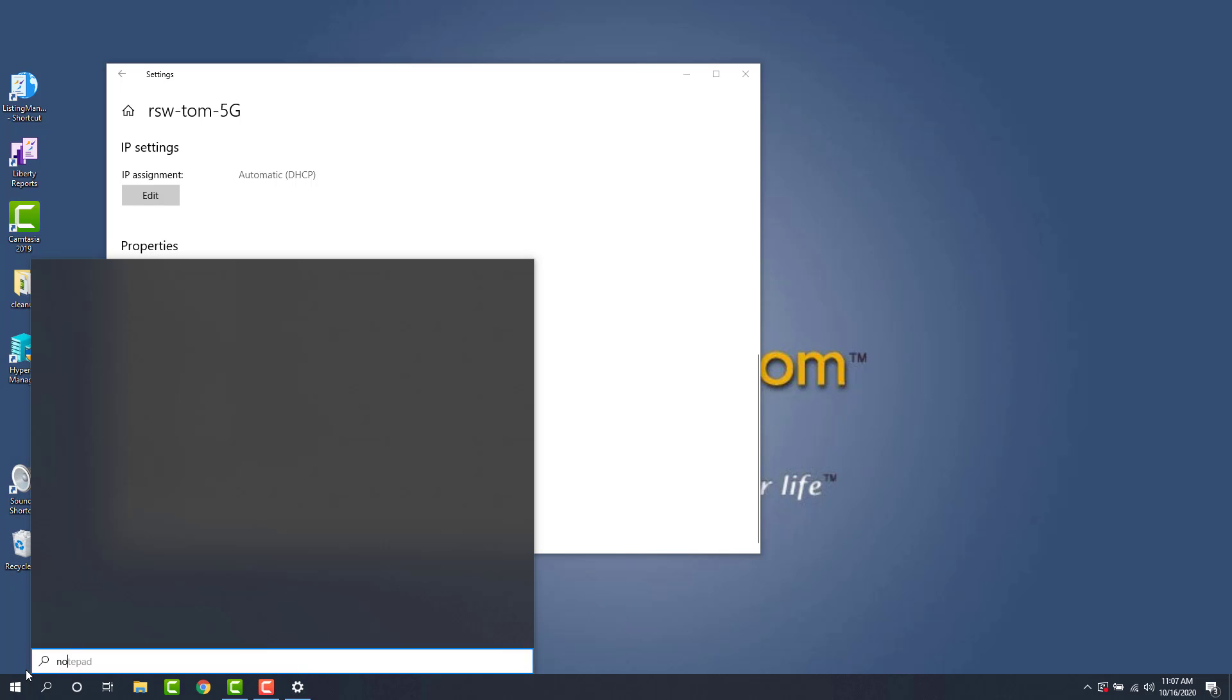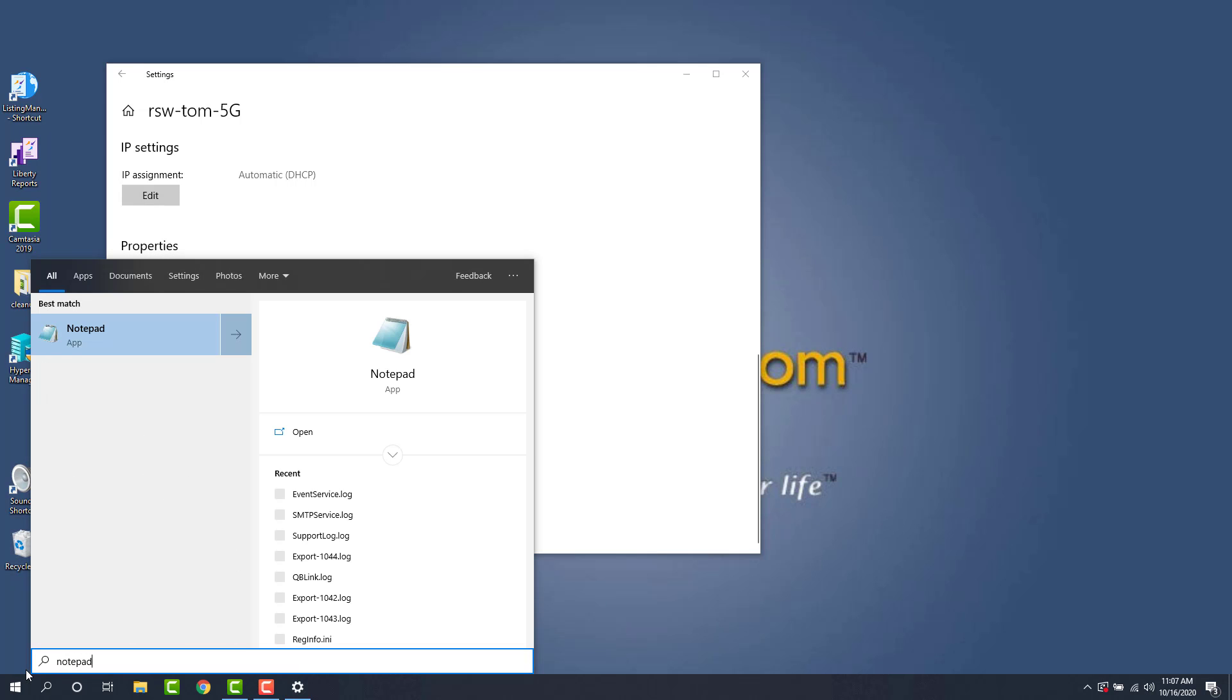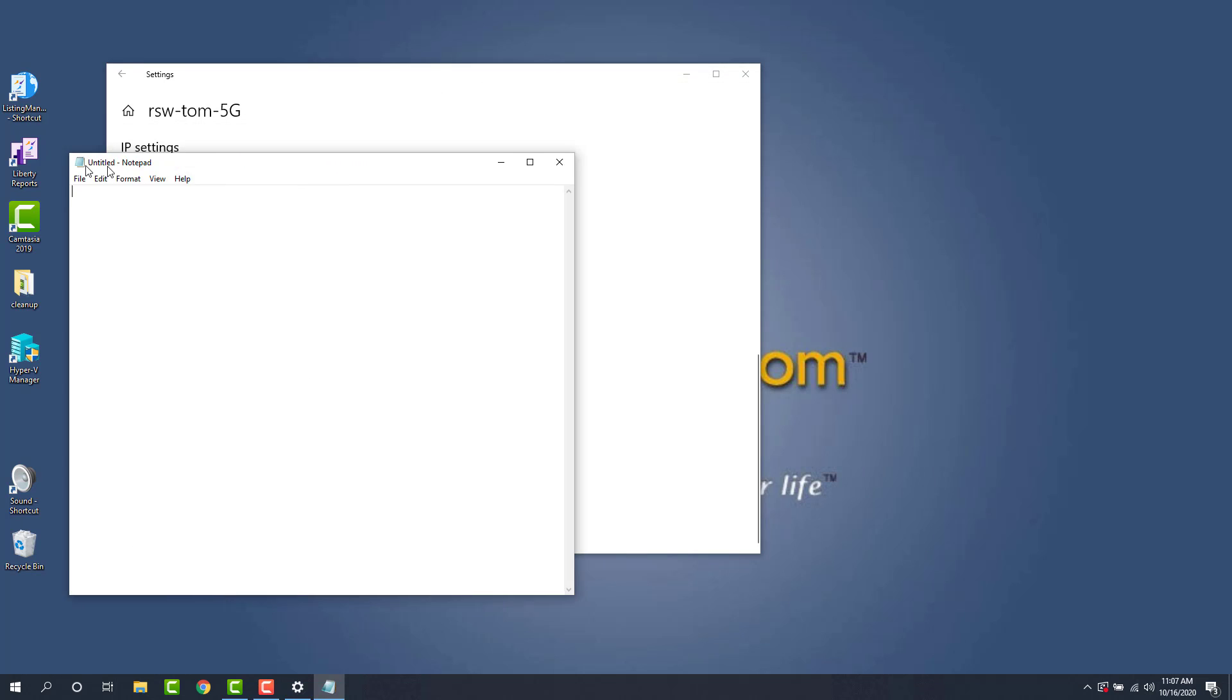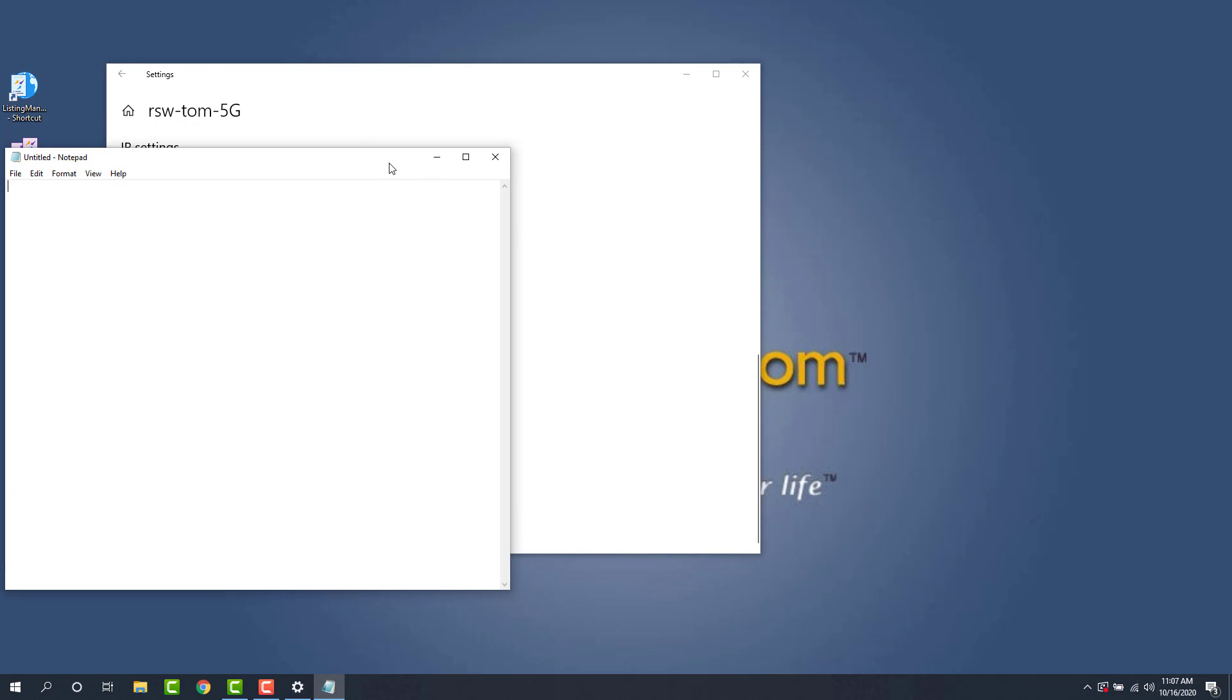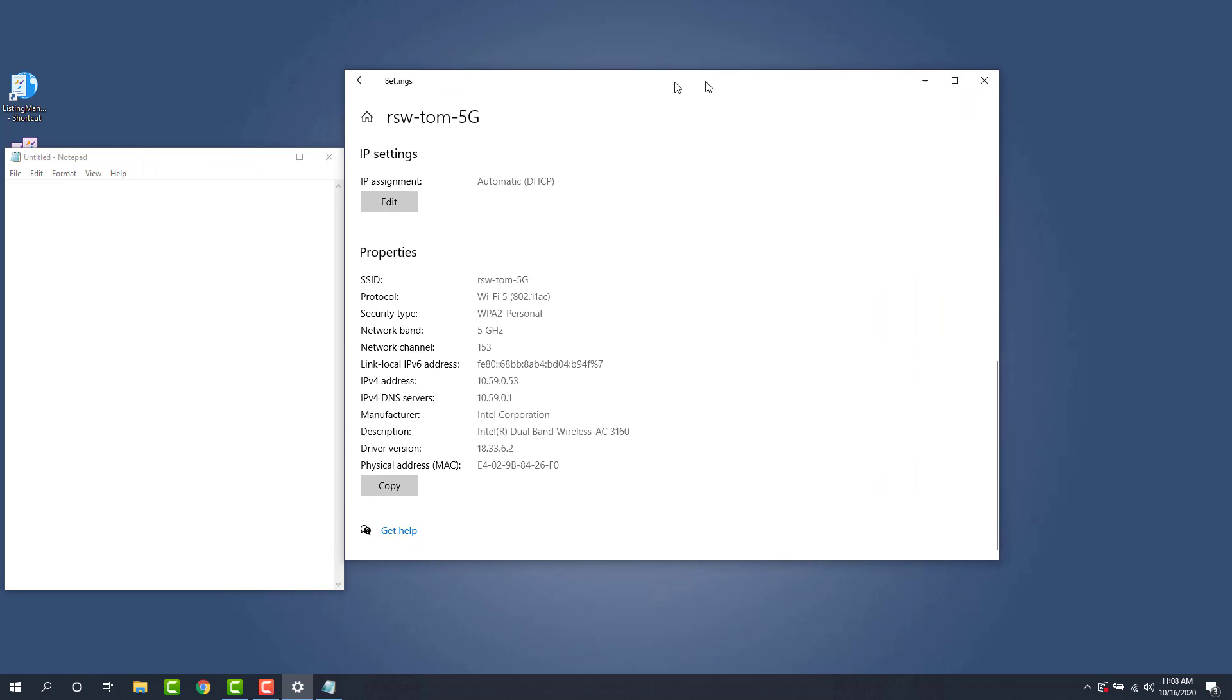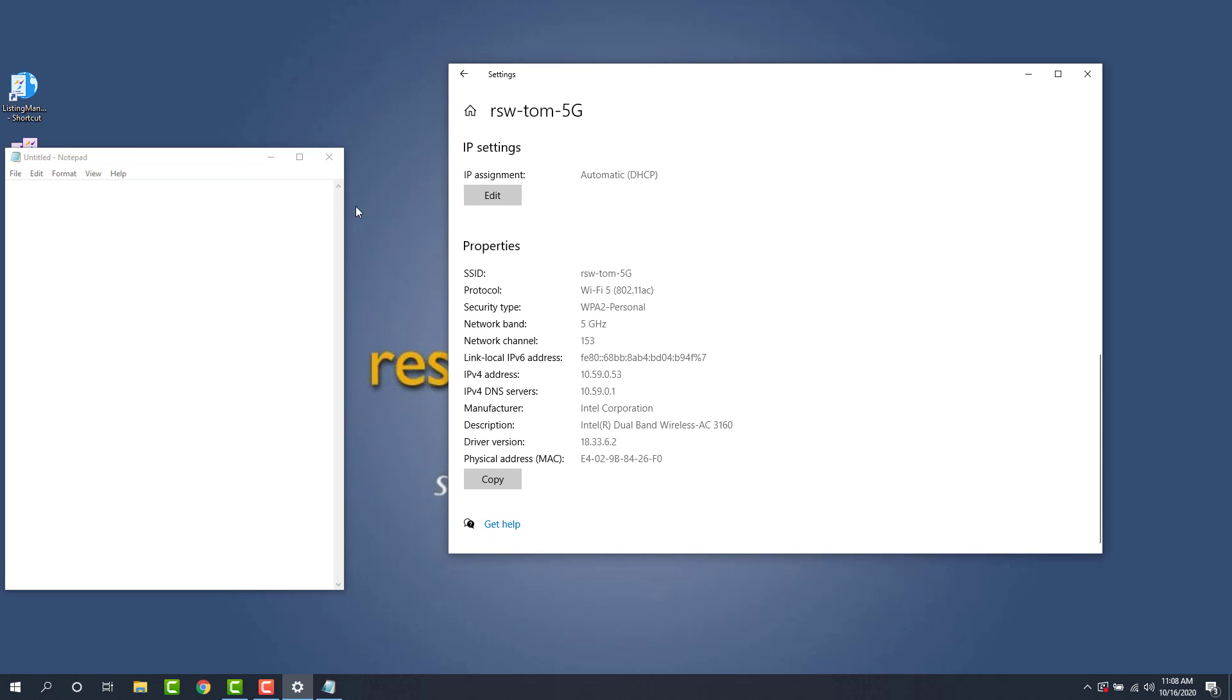I'm just going to open up my notepad here. I'll put this off to the side a bit. And I'm going to say our server address is 10.59.0.53.